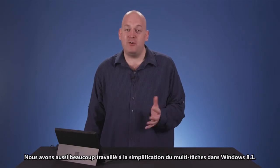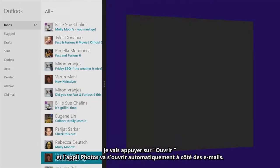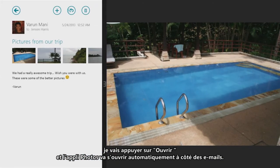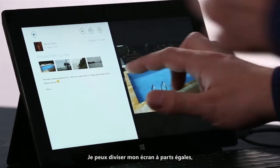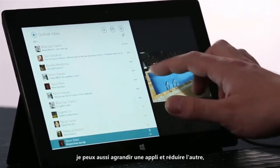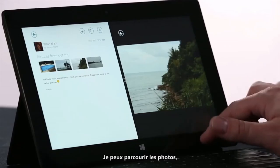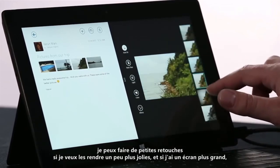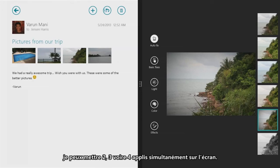We've also made it really easy to multitask in Windows 8.1. For instance, here I am in the Mail app. I'm going to tap Open, and it's going to open up the Photos app side by side automatically with Mail. Now I can choose the size of these two apps — I can split the space evenly, I can make one big and one small. But these are real running apps. I can flip through the Photos, and I can do lightweight photo editing if I want to make this look a little bit prettier. And if I have a larger screen, I can put two, three, even four apps on the screen at once.